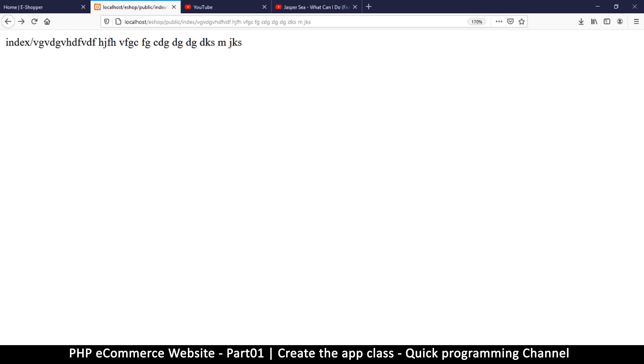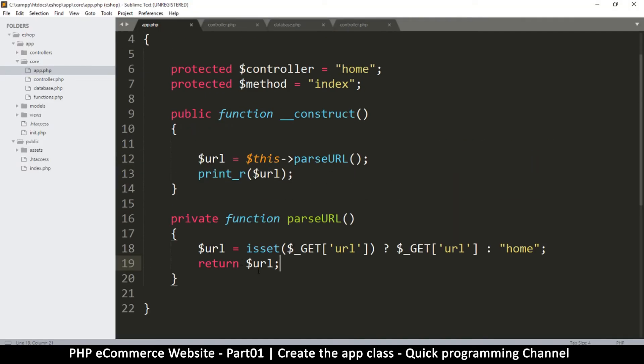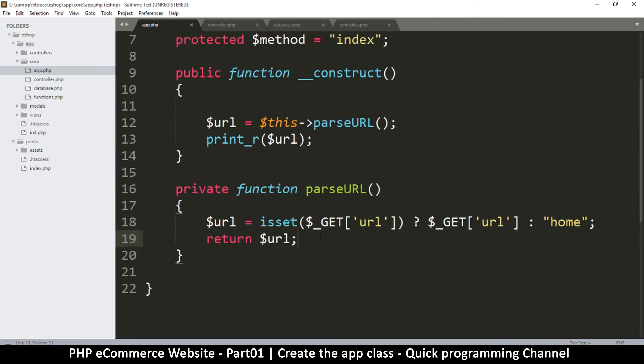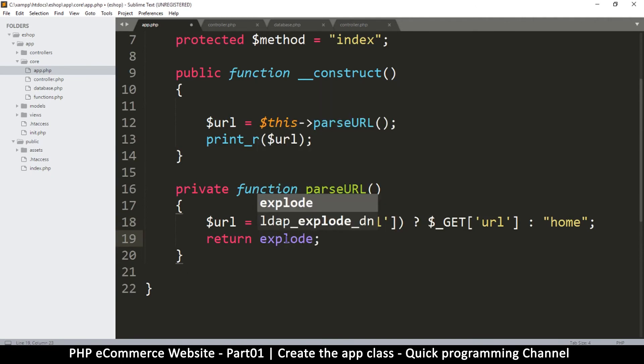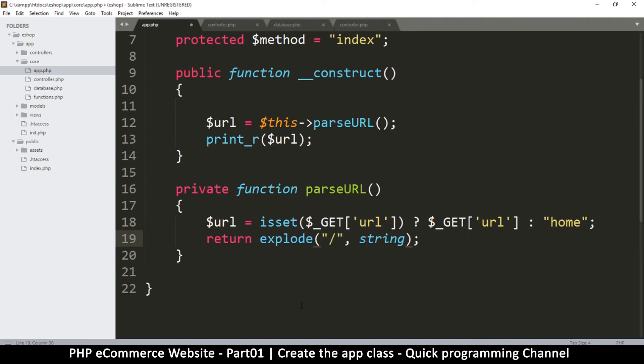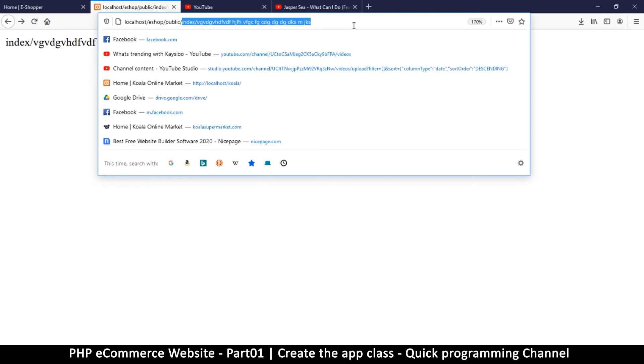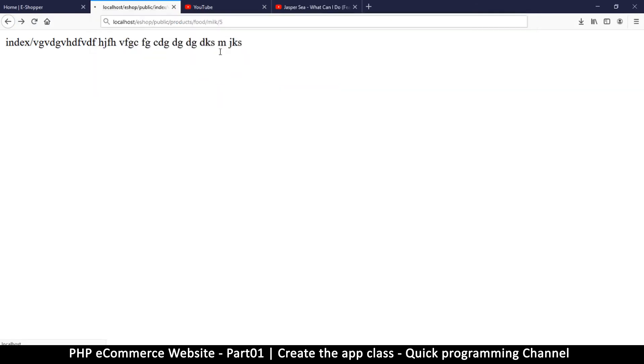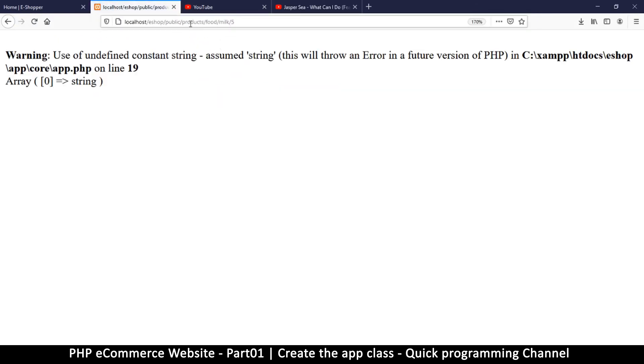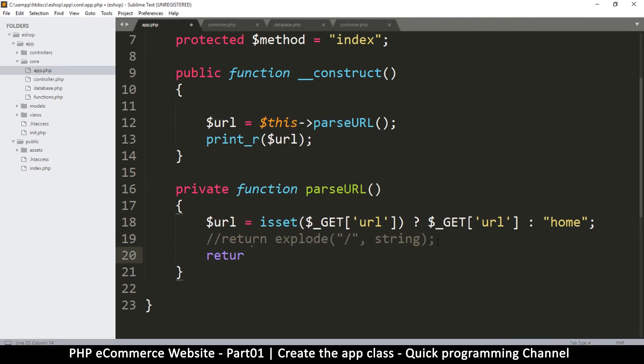Now that I have that out of the way, I'm going to sanitize this data because it's coming from my URL, so it's definitely not safe. Before I sanitize it, I'm going to explode it using the slash. But wait, before I do this, I want to put a better looking URL. I'm going to say products/food/milk, something like that.